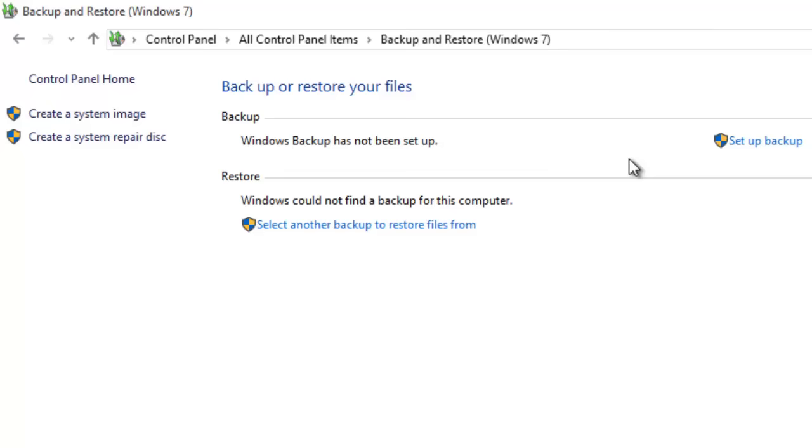From the Backup and Restore window, click Create a system image from the left side pane.